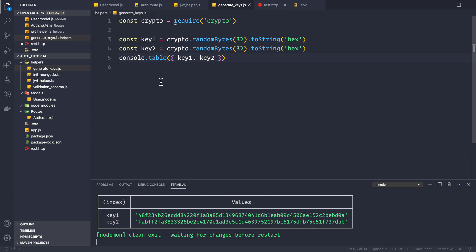I generated two keys because so far we have only generated an access token, but in the future we will also generate a refresh token using the JWT library, so we need both keys.